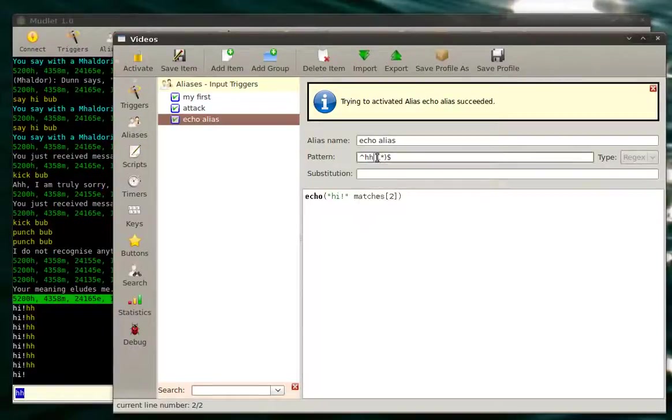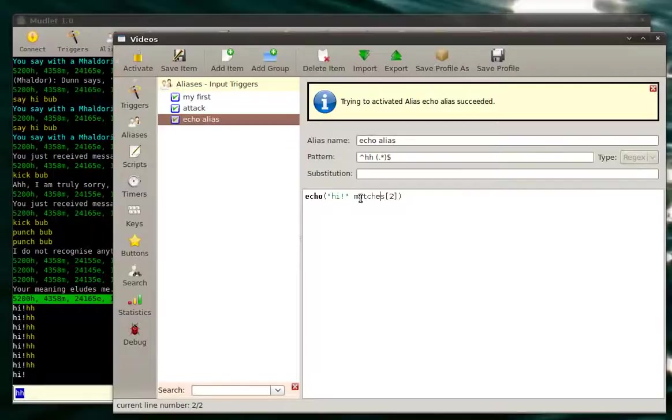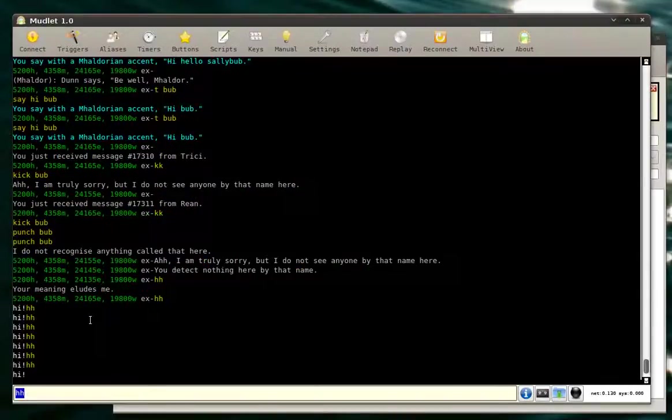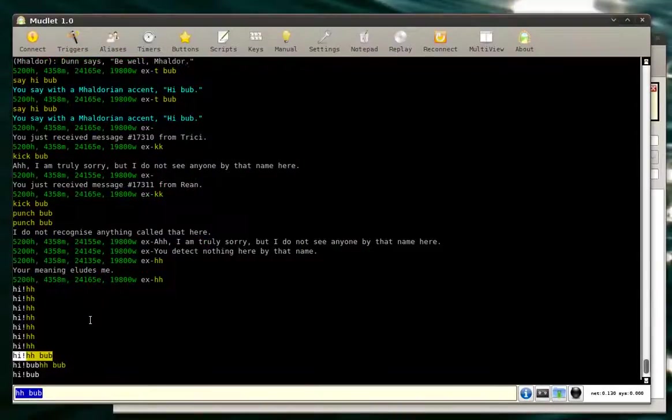Because we want the wildcard to go into here and it's called matches two in here. And remember your two dots to glue things together. Save it. And now we'll do hh bub. Hi bub.